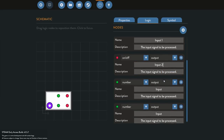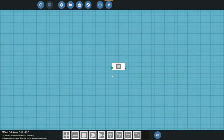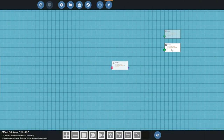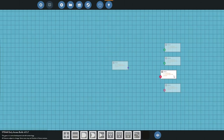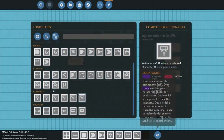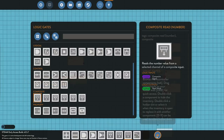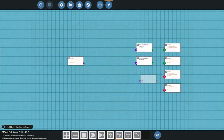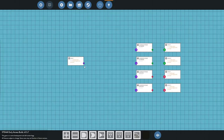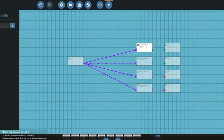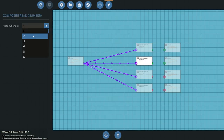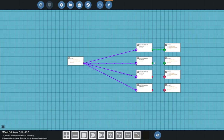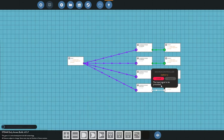We rename the nodes to one and two for each type. In the logic we add read-number and read on-off nodes to transfer data from the composite into readable number and on-off values. We connect them up — channel one, channel two, channel three, and channel four — then connect the outputs and save it as our receiver.